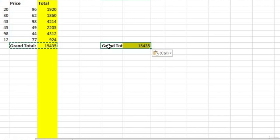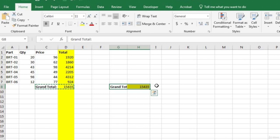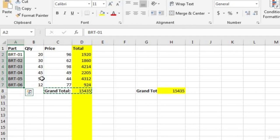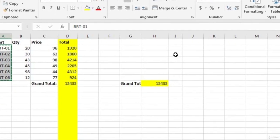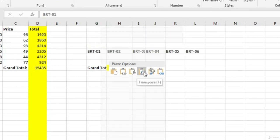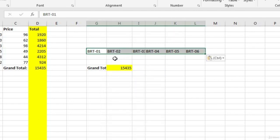When you paste into cells that already have data, it just pastes over the existing data. There's also an option to transpose your data when pasting. Suppose we wanted to copy part numbers but display them horizontally rather than vertically. We highlight the cells, hit Ctrl+C, come to cell G5, right-click, and choose the Transpose option from the paste options. That's how you transpose data.